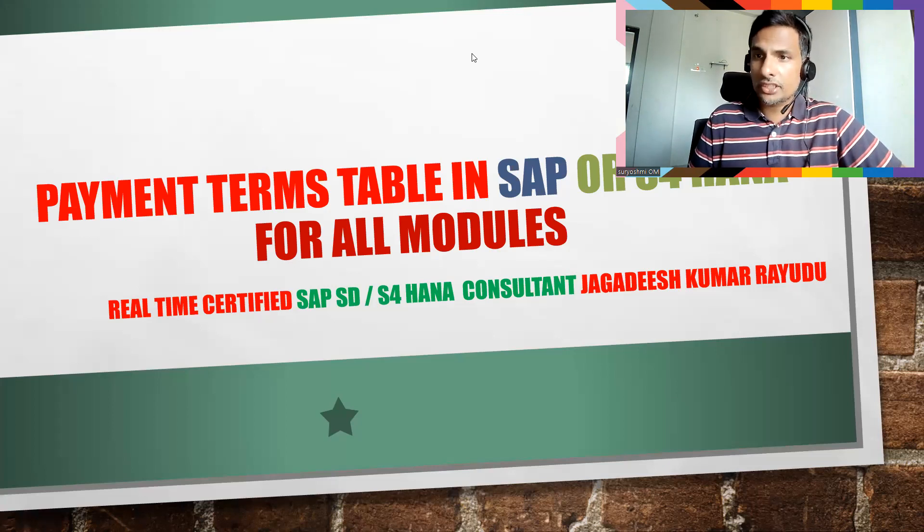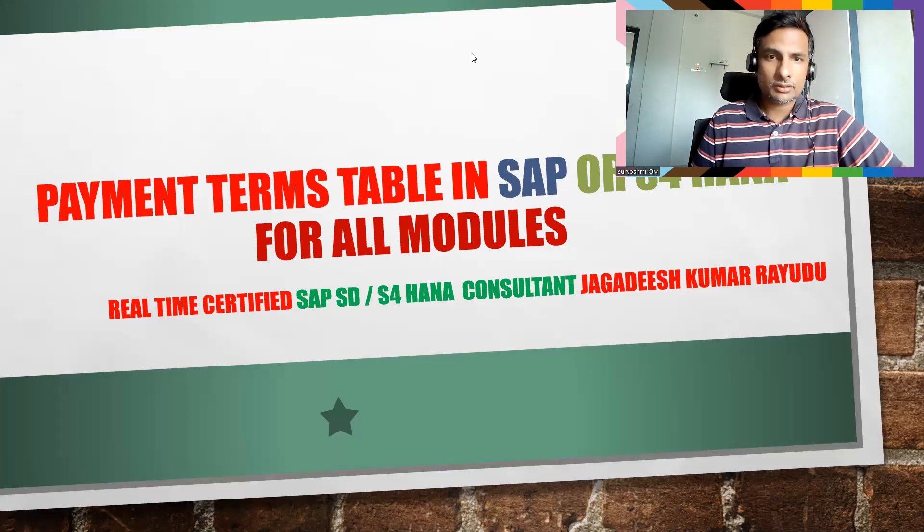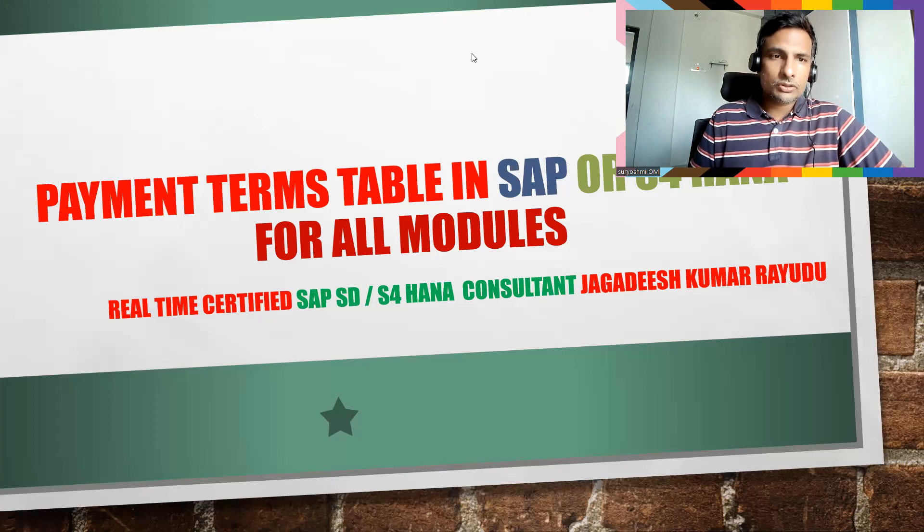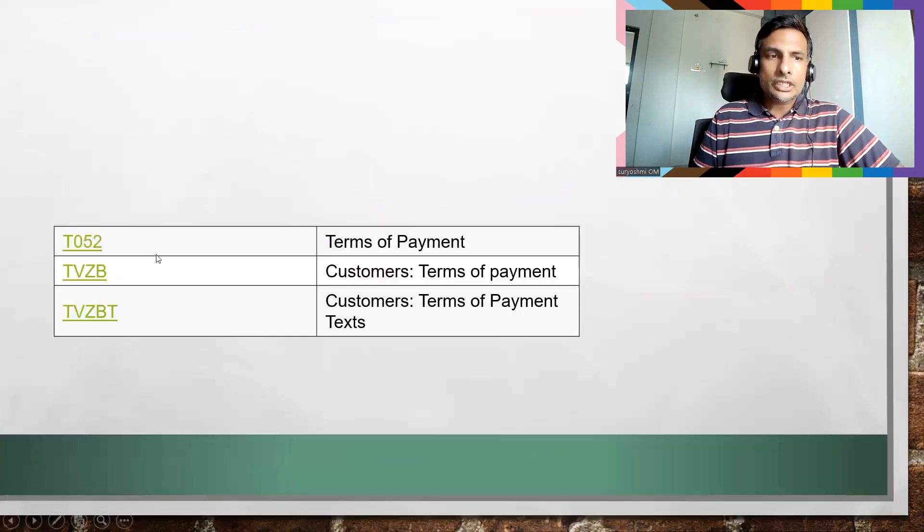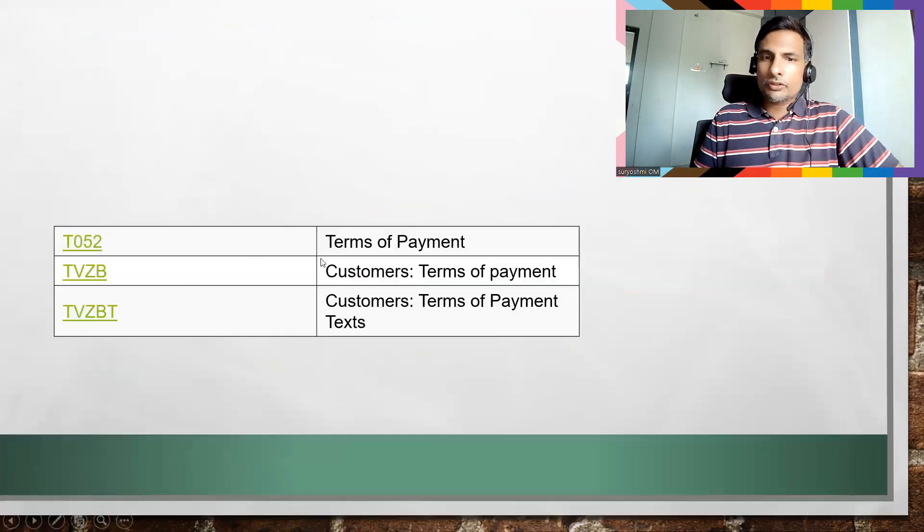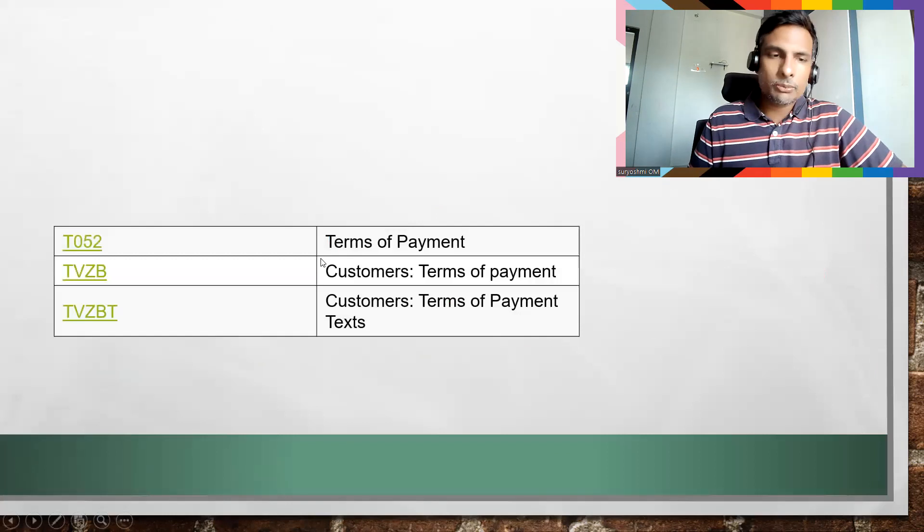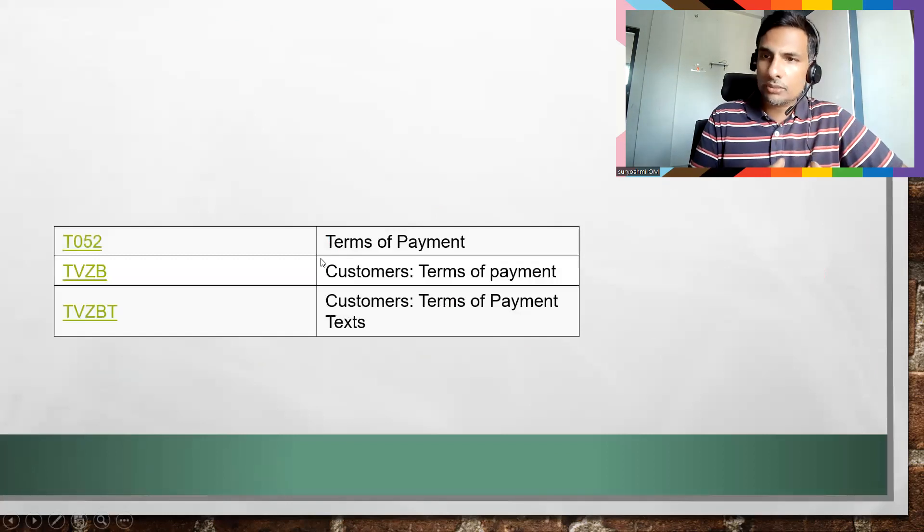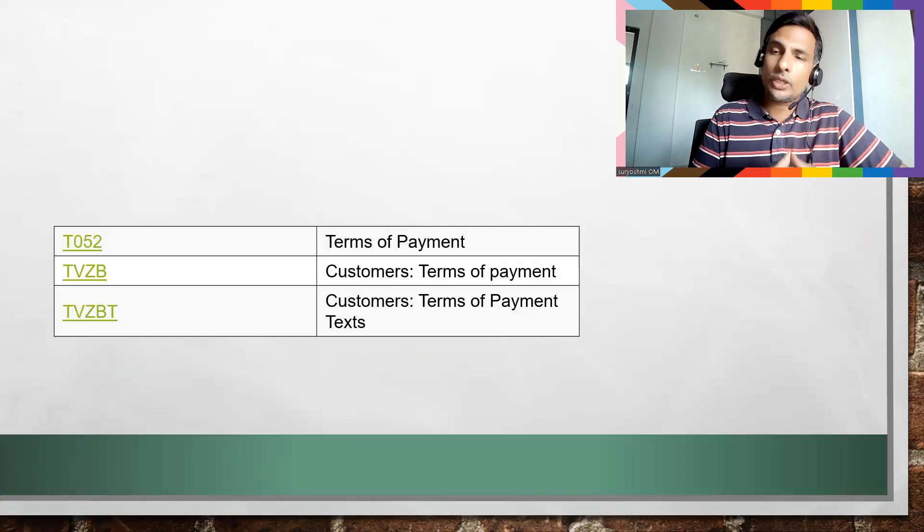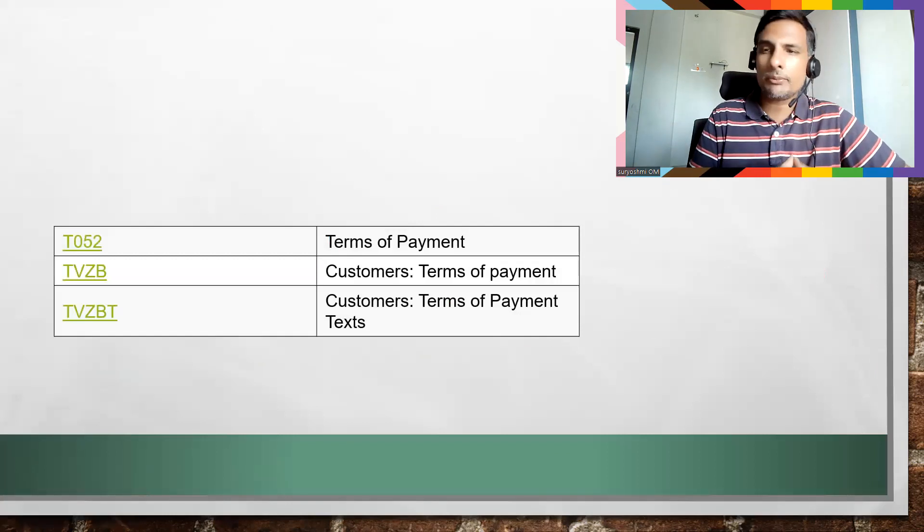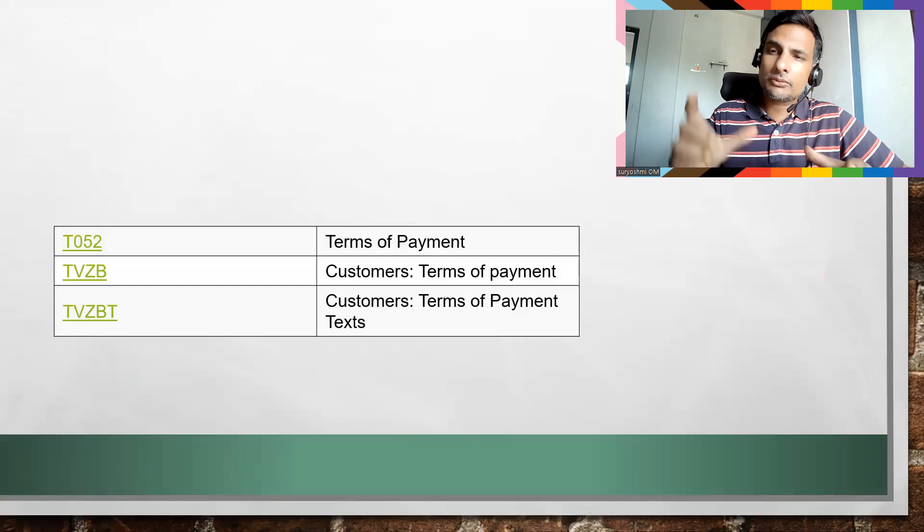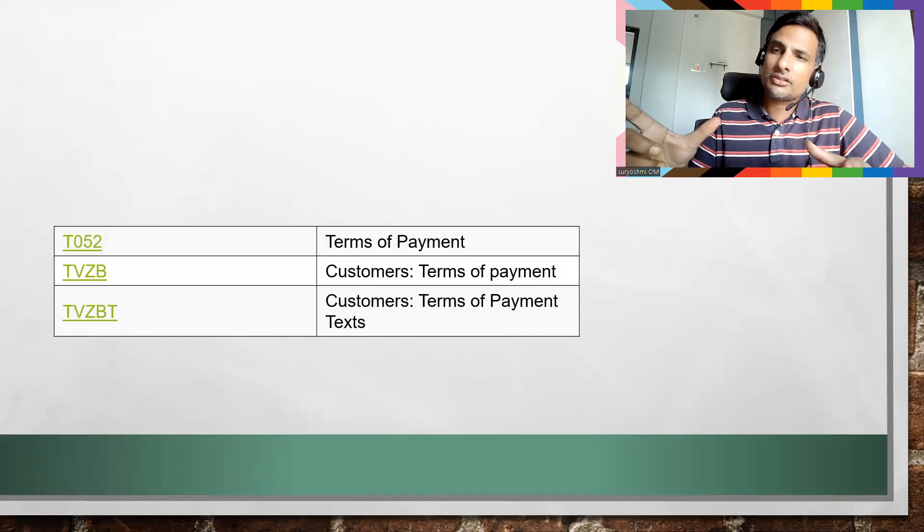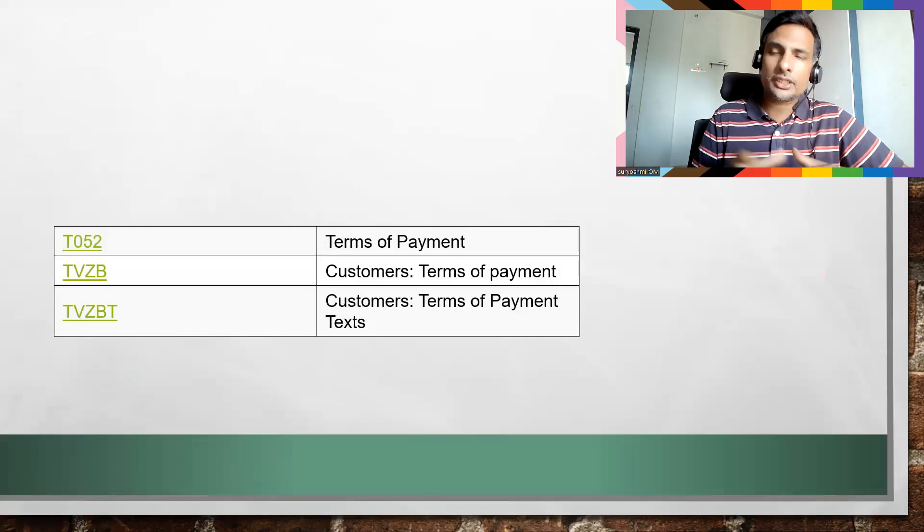Okay, so let's try to go to T052. This is the table where it stores the payment terms. We have two kinds of payment terms: payment terms which reflect on your accounting document...